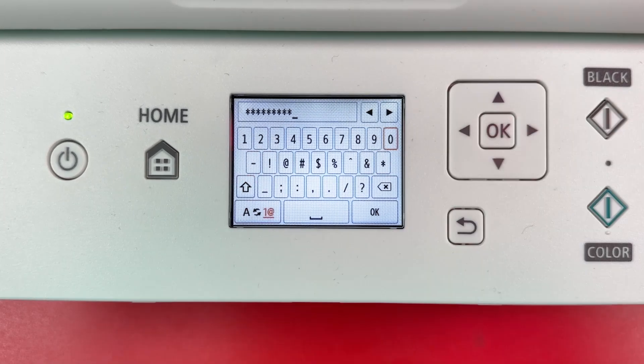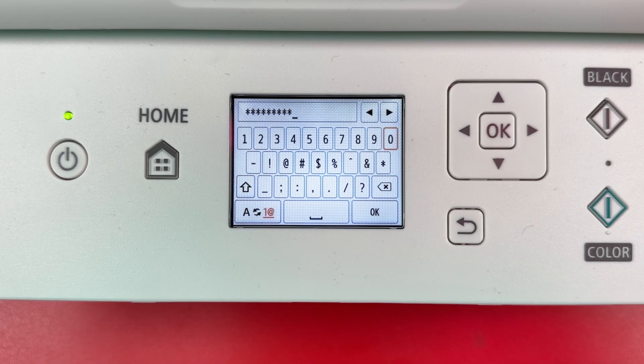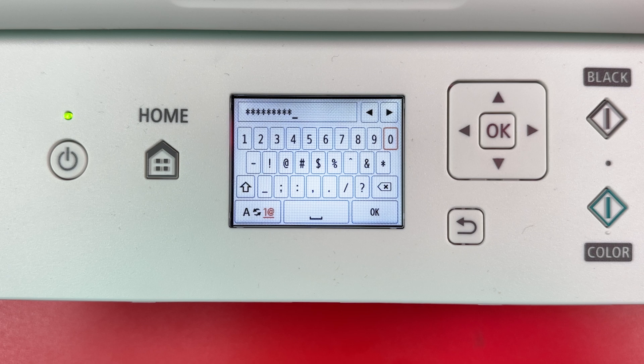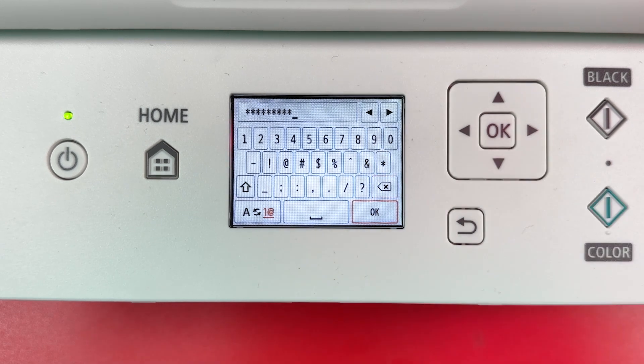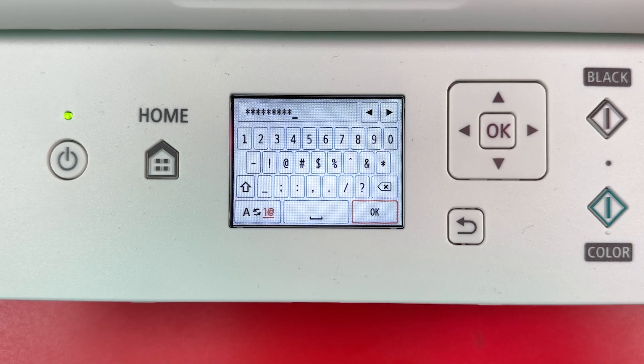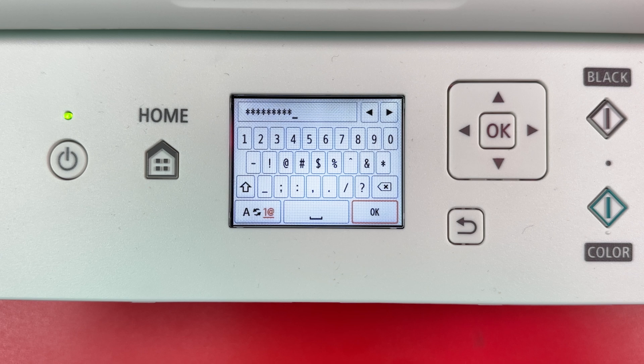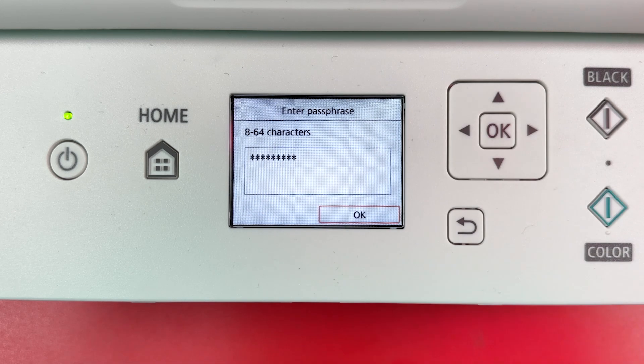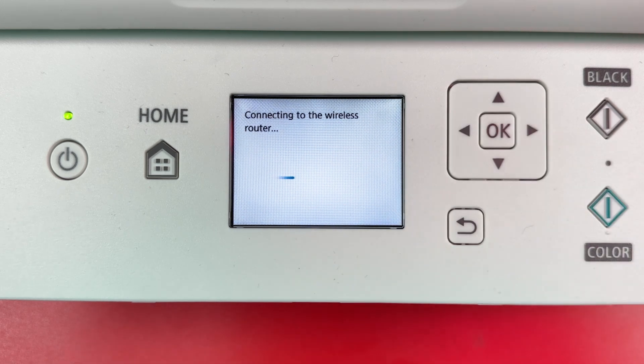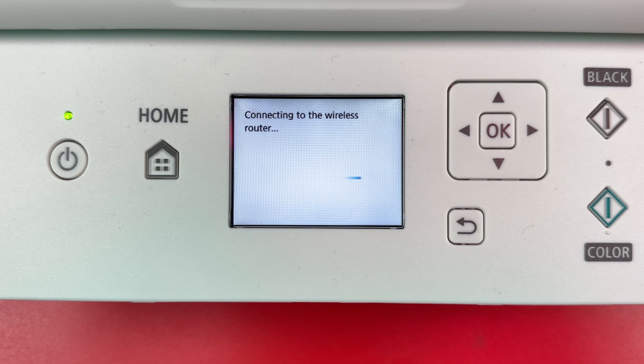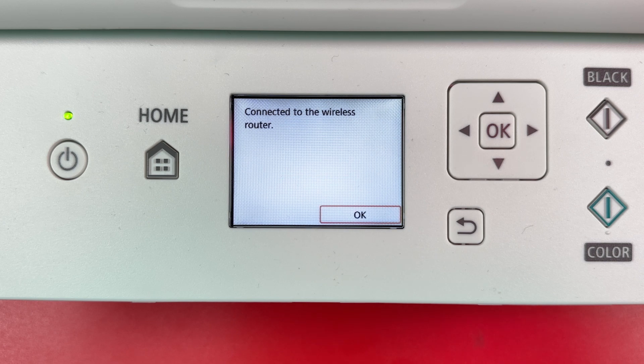Once the password entered, select OK button on the display and press OK on the control panel. Select OK to confirm your password. Done.